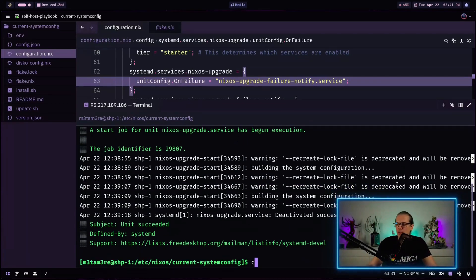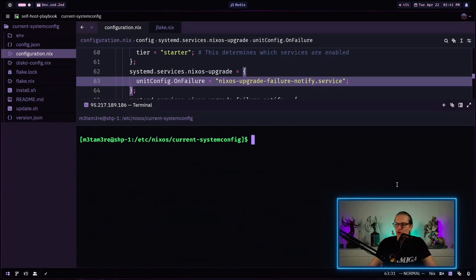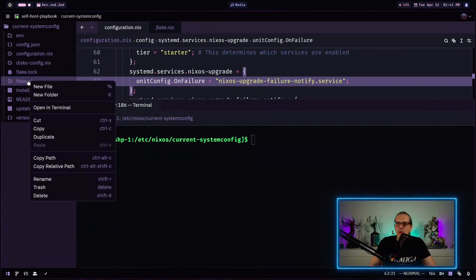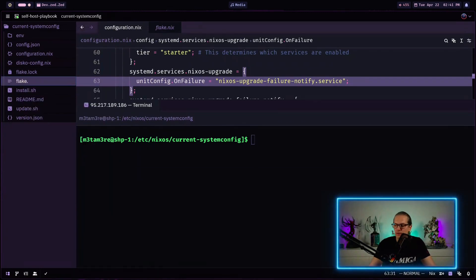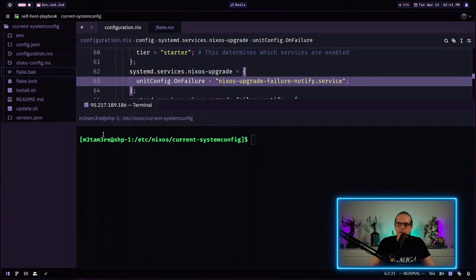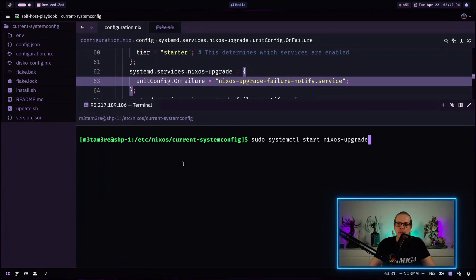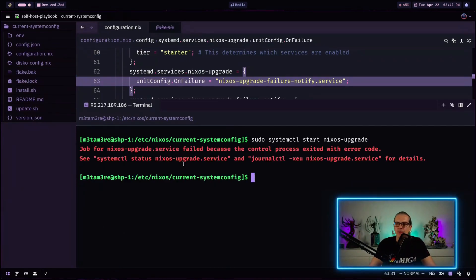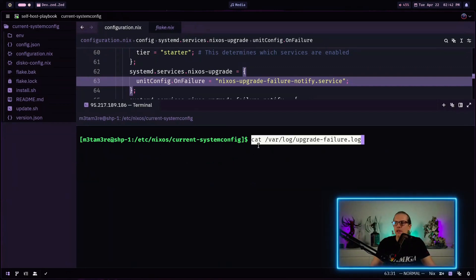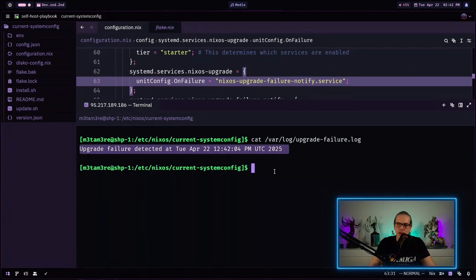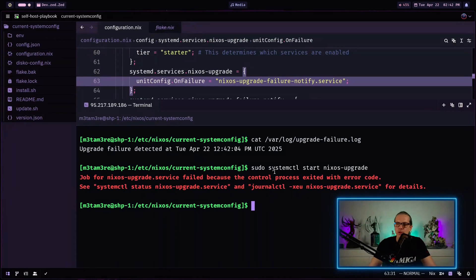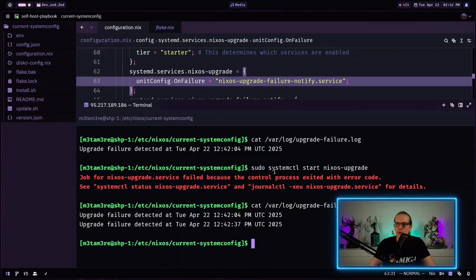And now let's try to trigger a failure. So what I will just do is I will just rename my flake.nix file to flake.backup. And now I will trigger my upgrade process again. And as you can see this has produced an error. And now we should have a log entry in our upgrade-failure.log. And as you can see we have our failure timestamp here. And if we trigger this once more we will have second entry and so on and so forth.